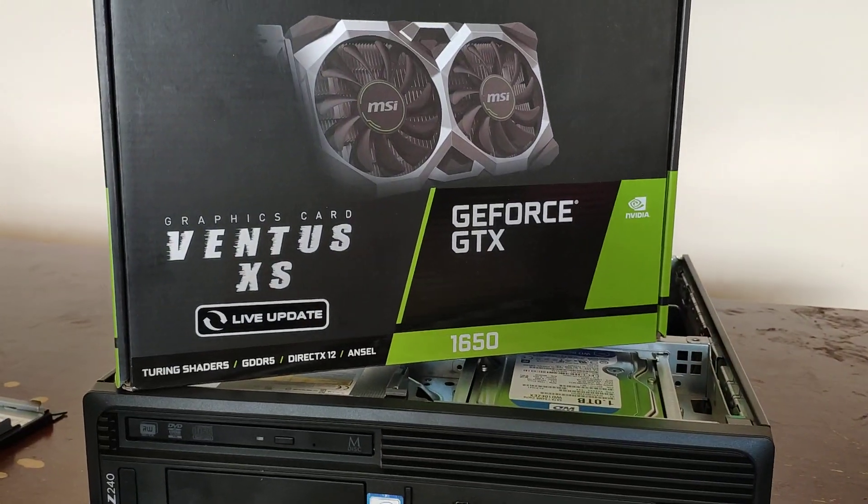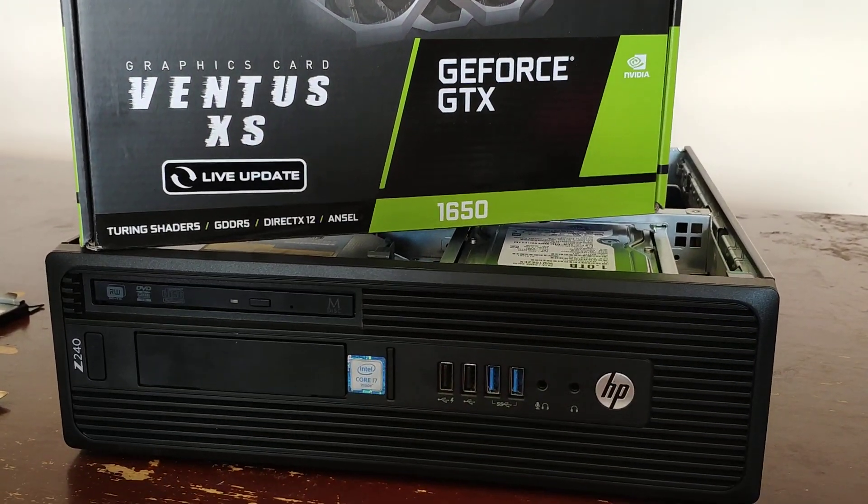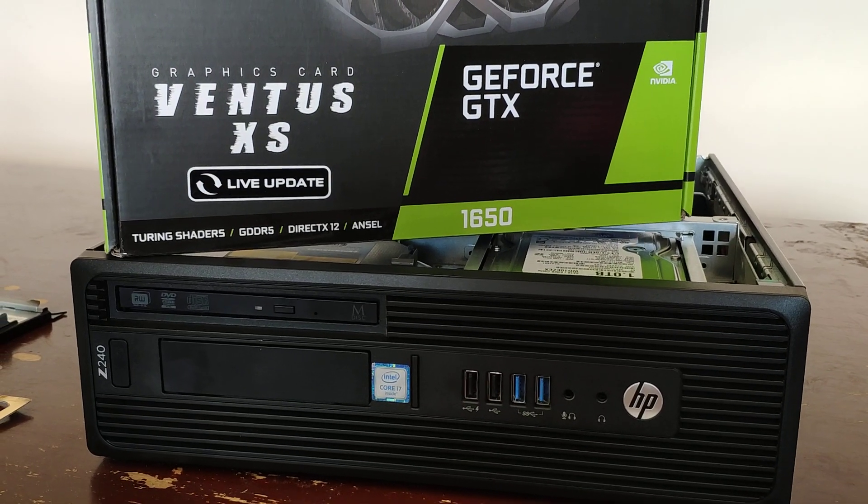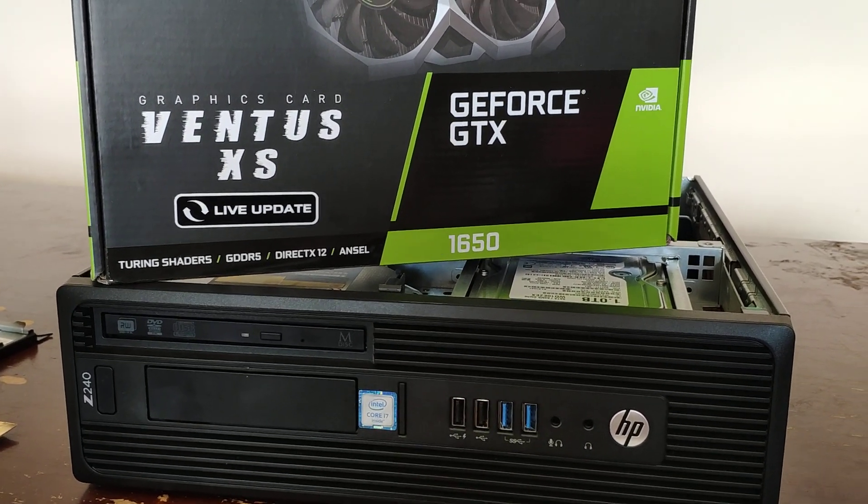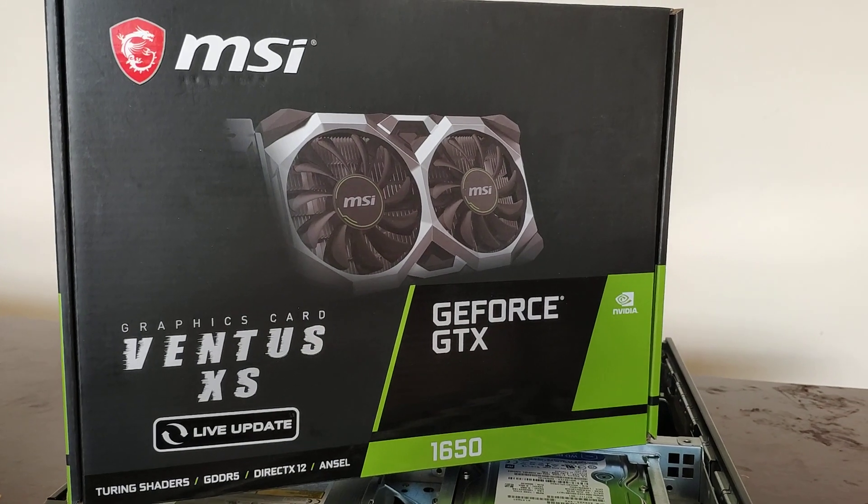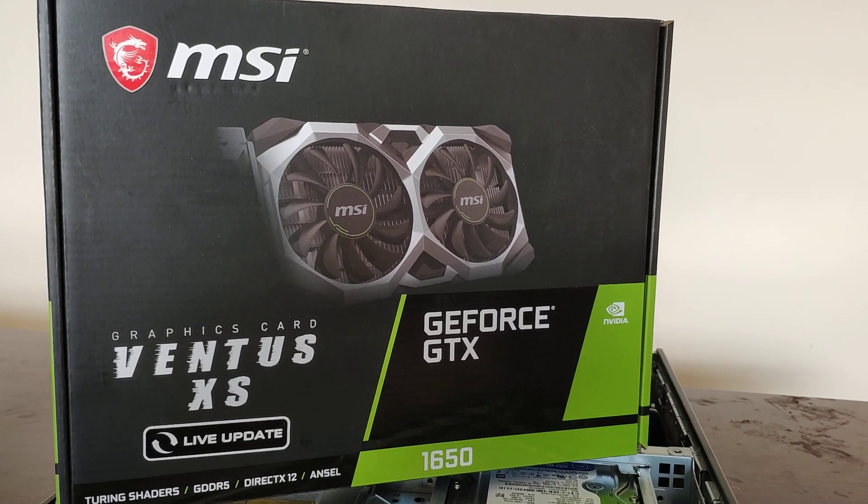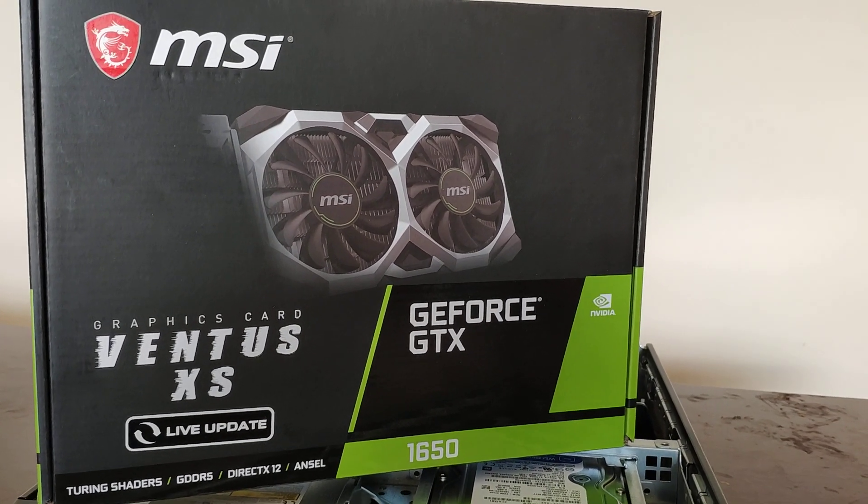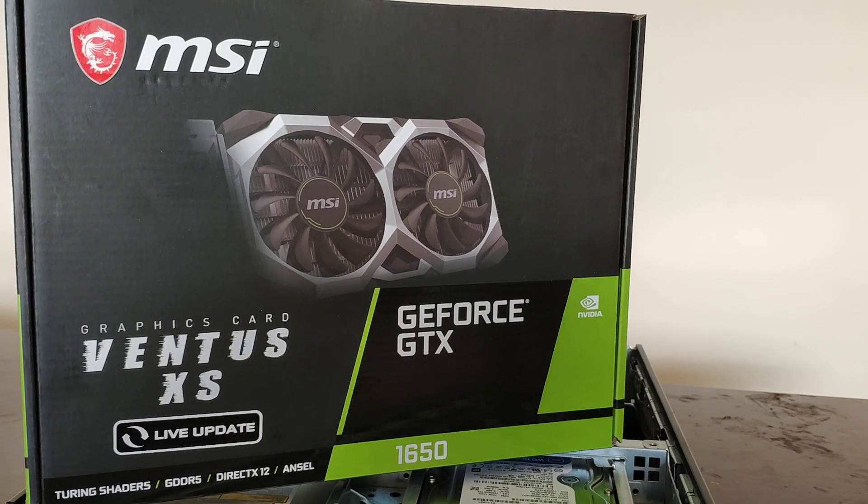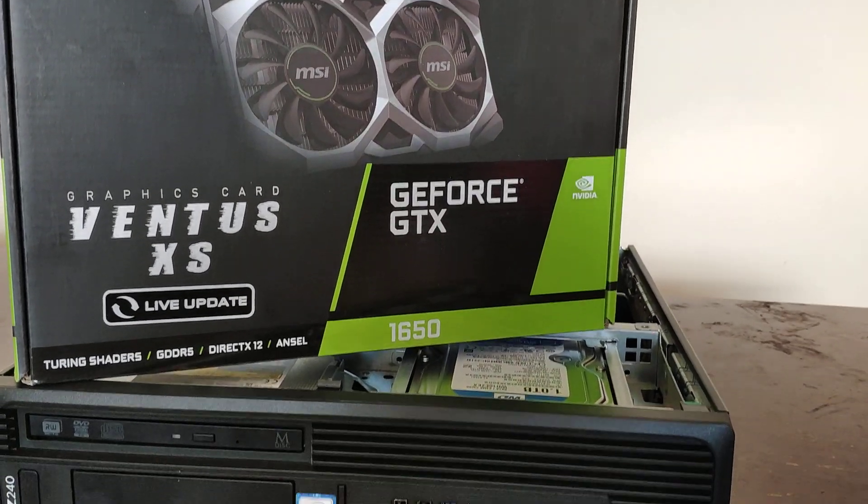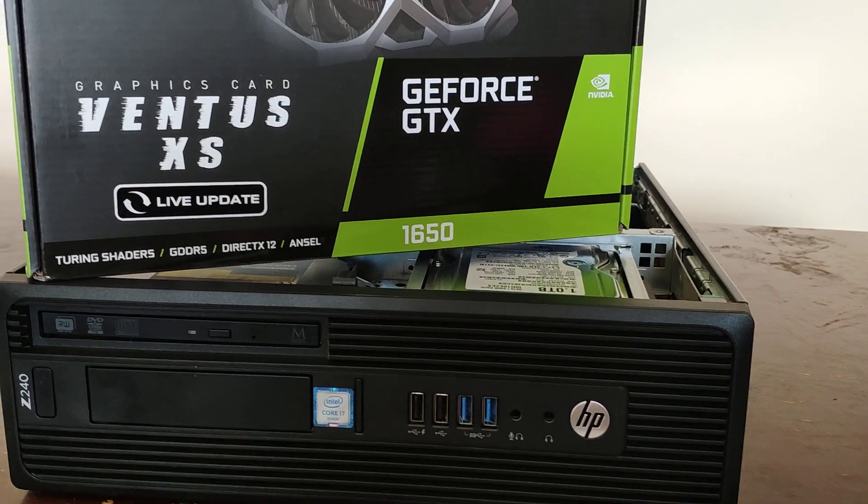So today on the workbench I've got an HP Z240 small form factor workstation computer, and the customer's got me to install the GTX 1650 in there. Non-low profile. So how am I going to do that?